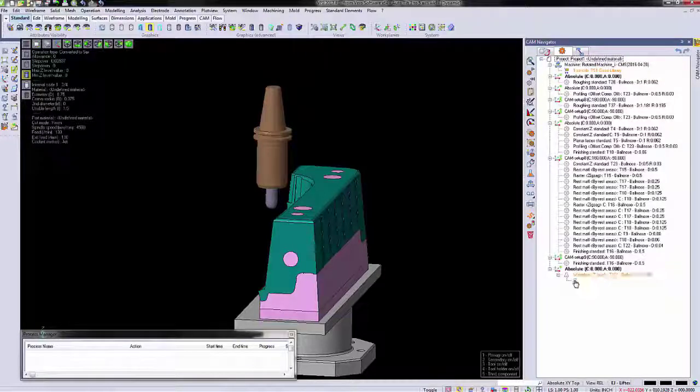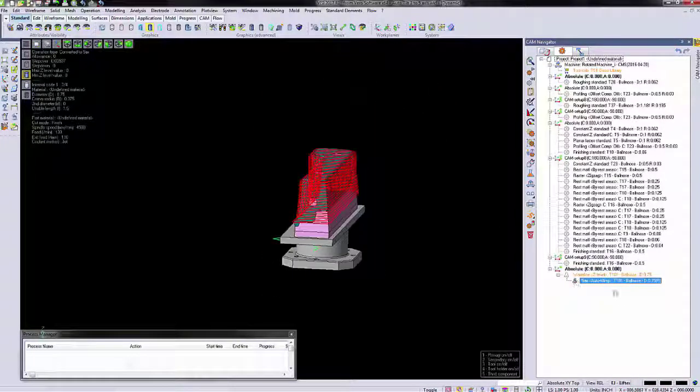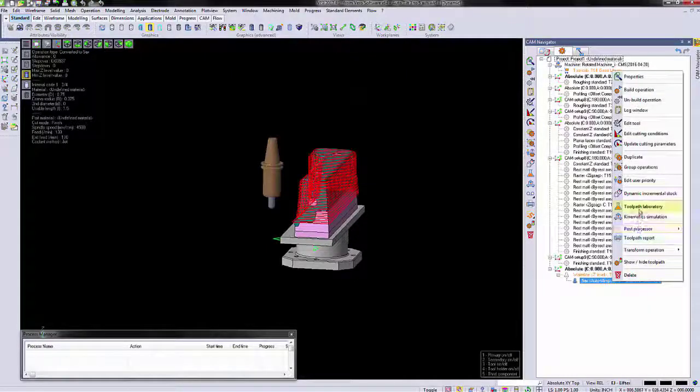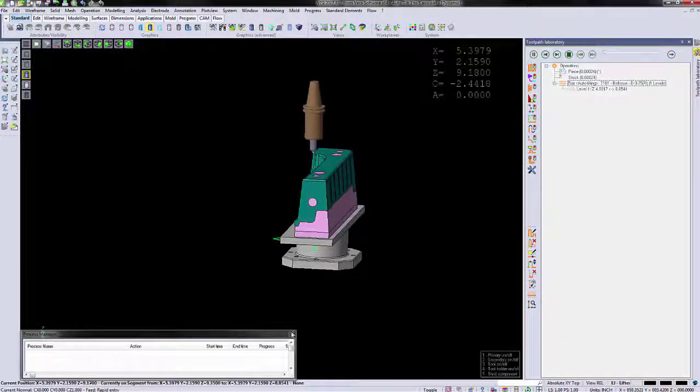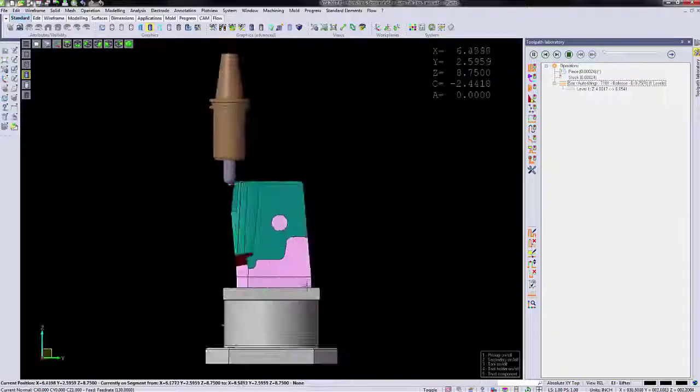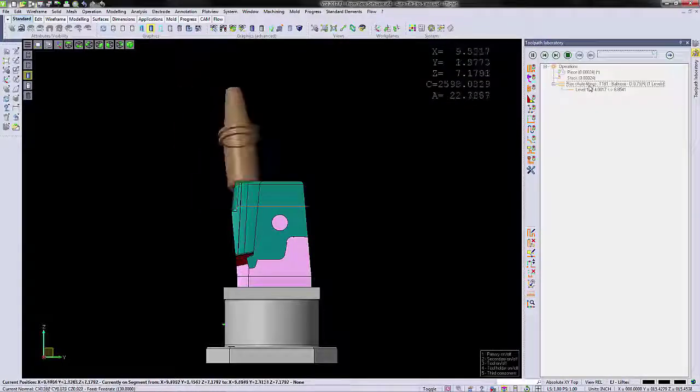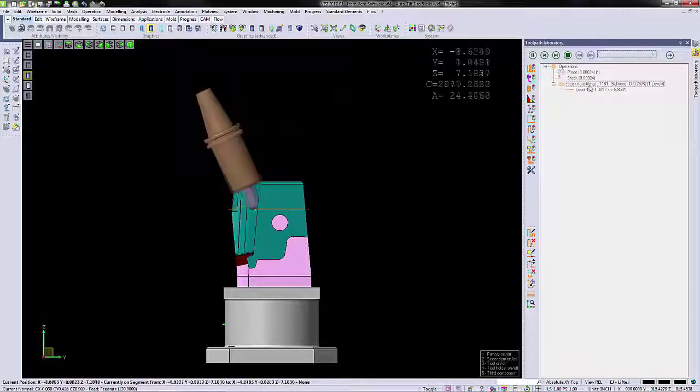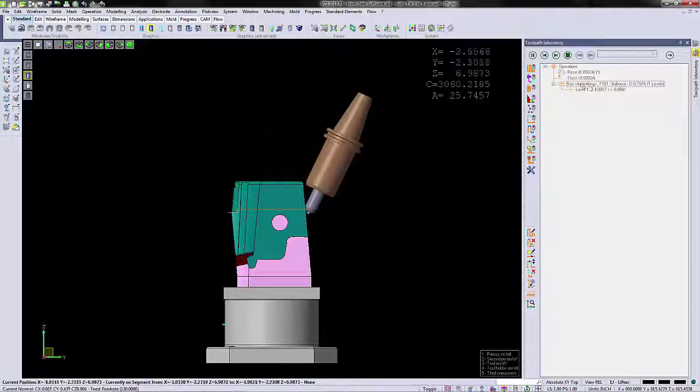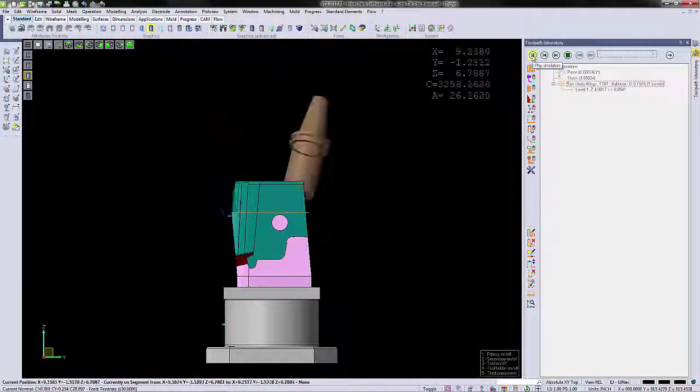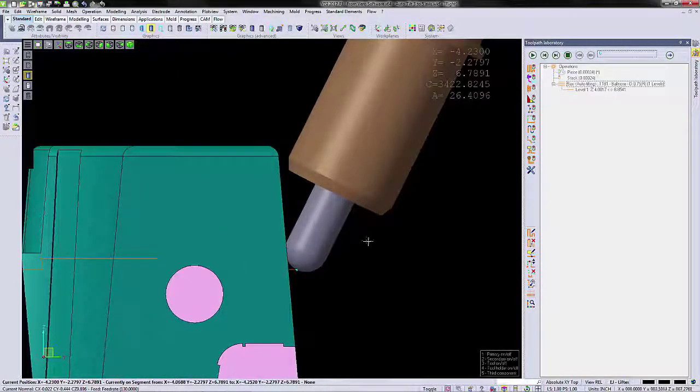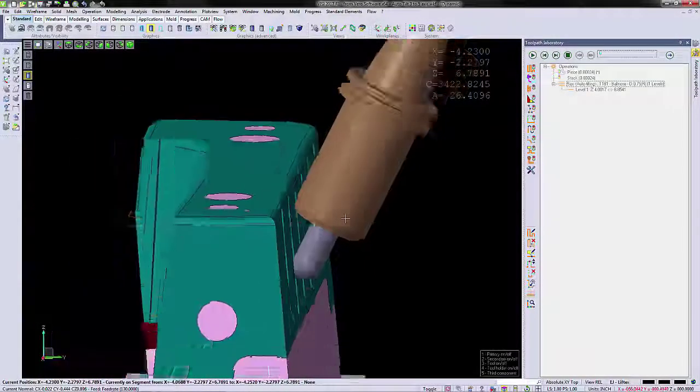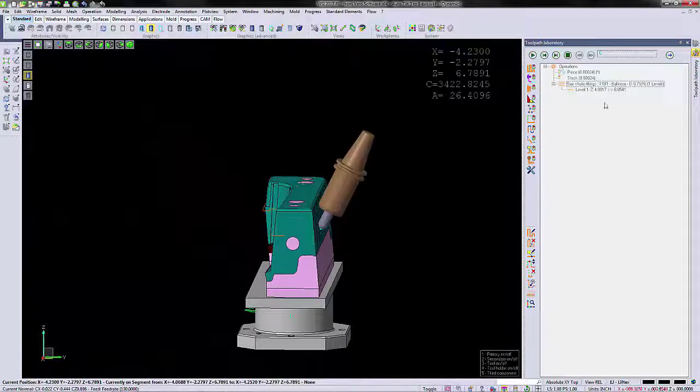Once the operation is complete, we can then view it in the toolpath laboratory to verify that our holder will clear. You can clearly see the holder's tipped out of the way. If we zoom in, you can see it's maintaining that 50 thousandths distance we programmed.